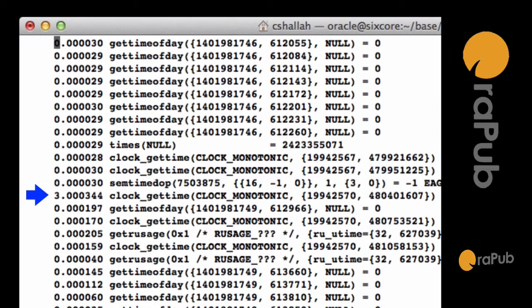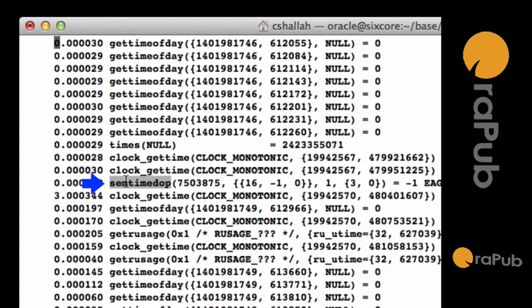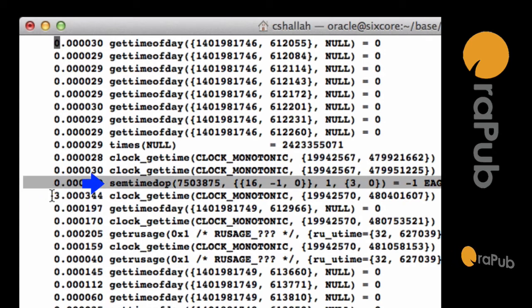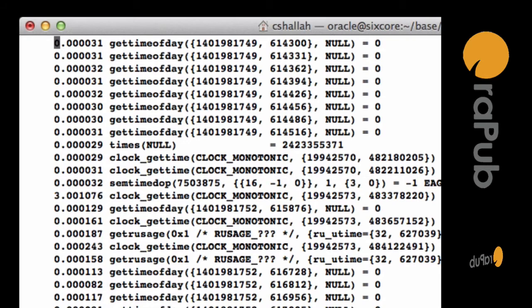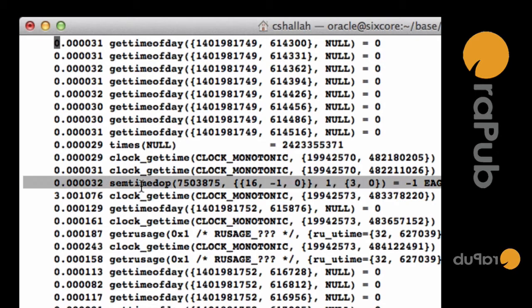I page down—there's another three-second call right there, and that again is related to this semaphore call right there. So you can see Oracle is using this semaphore system call to actually get that three-second delay. I page down again, and there's another one.